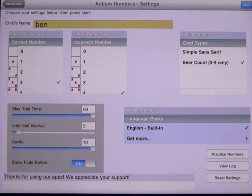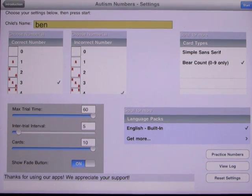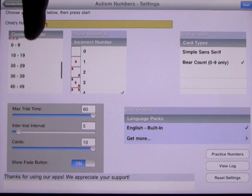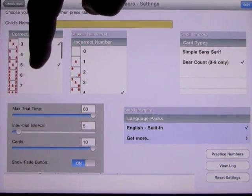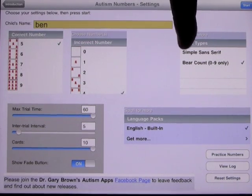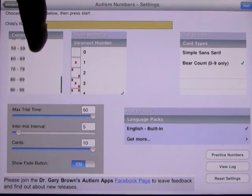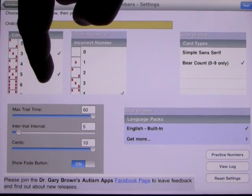You get to enter your student's name at the top. As you go through this, you'll see on the left-hand side you have the number the child is trying to learn, and you have from 0 to 9. You can also learn the numbers by bear counting, and that goes up to number 9. Anything above that will just be regular numbers. So you would highlight the numbers you want to learn.